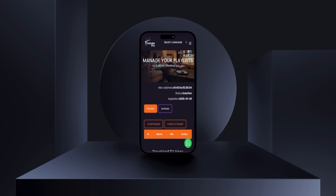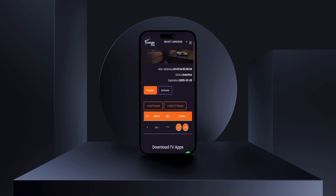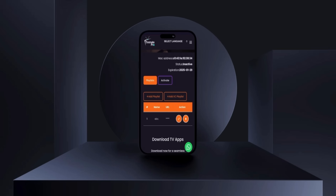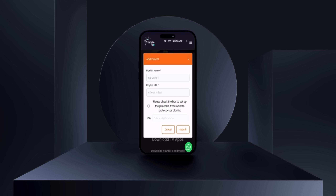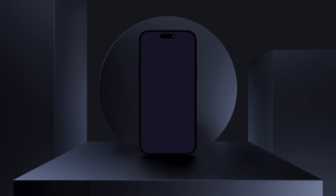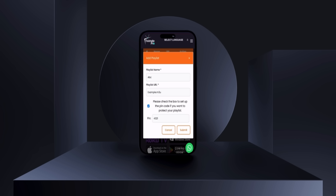Once logged in, you'll have the option to Add Playlist or Add XE Playlist. Enter a name for your playlist and provide the corresponding URL. You can also set a PIN for added security. When everything is entered, click Submit.